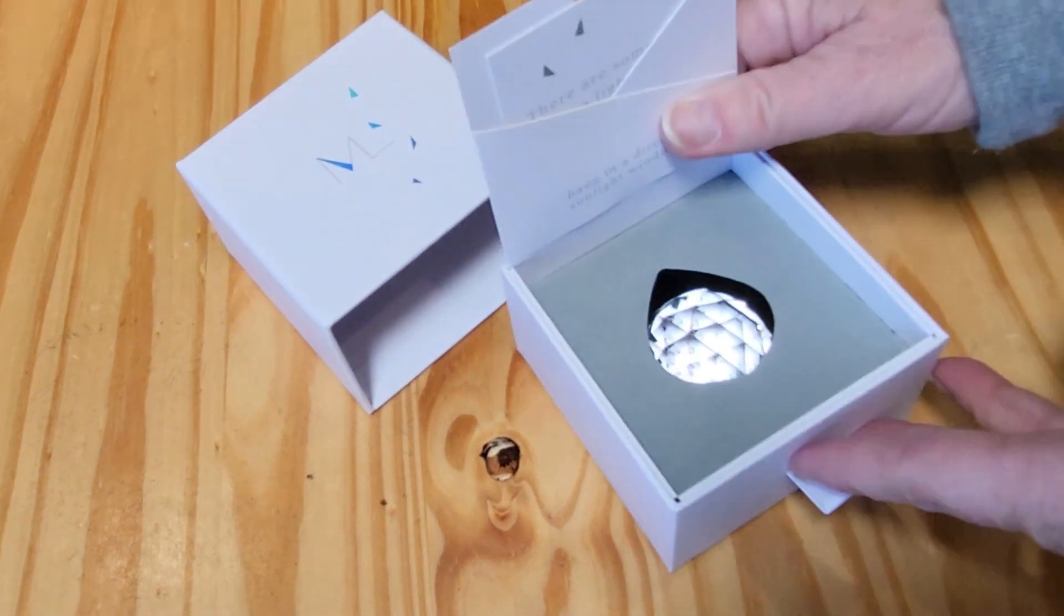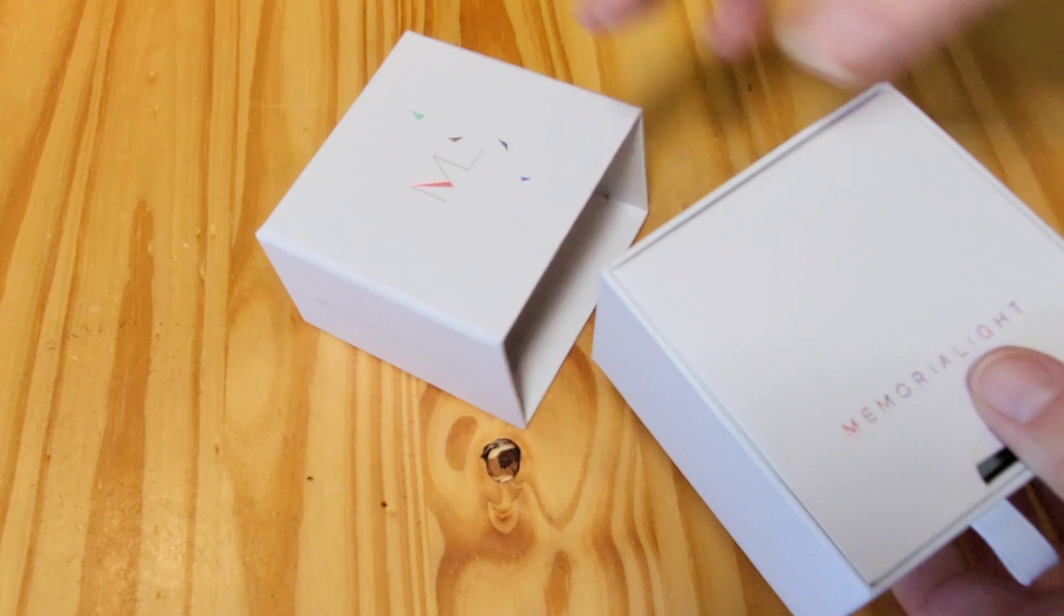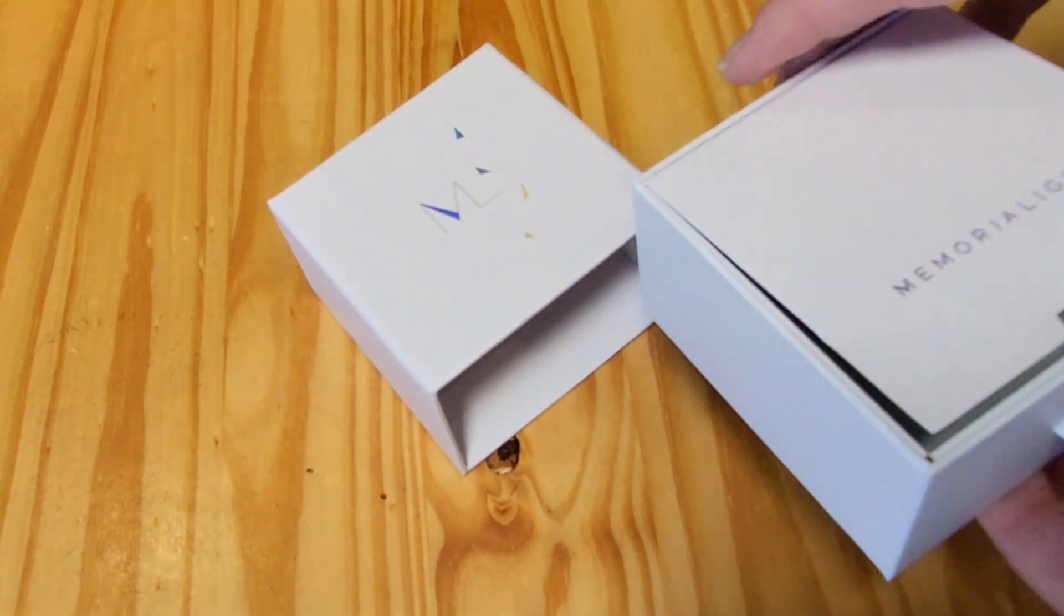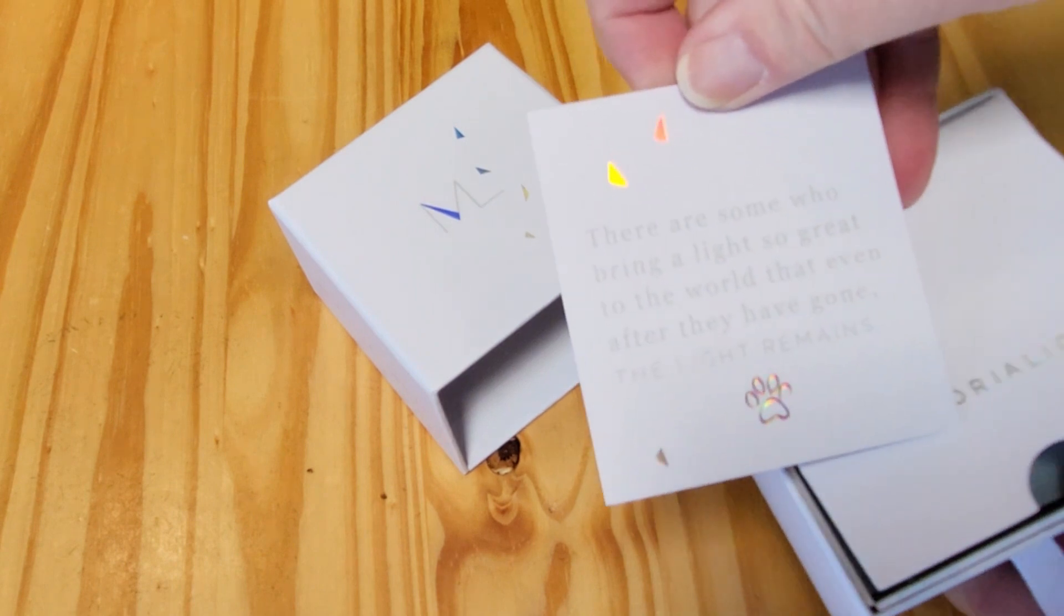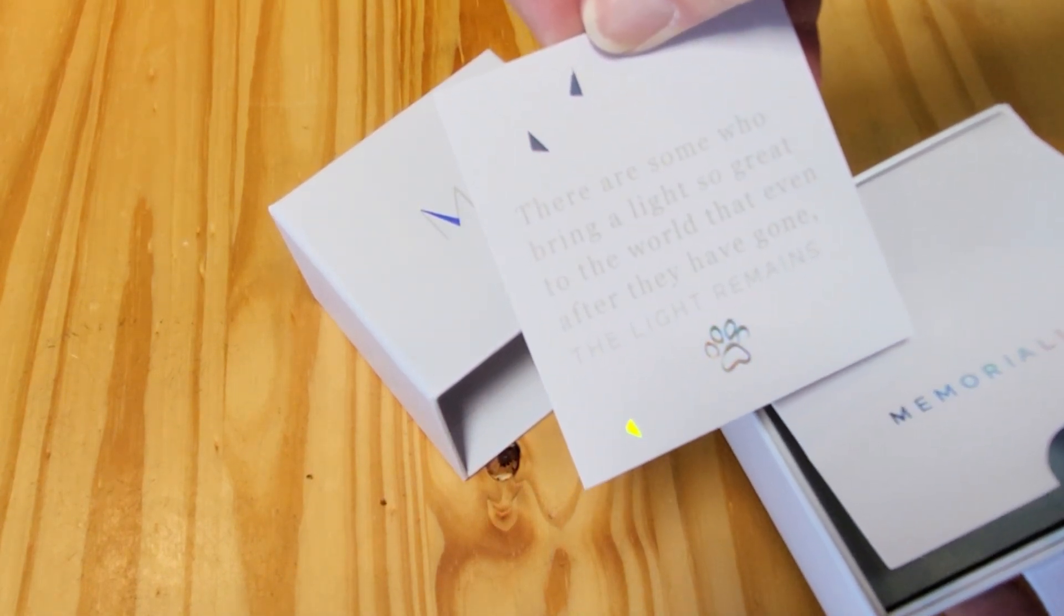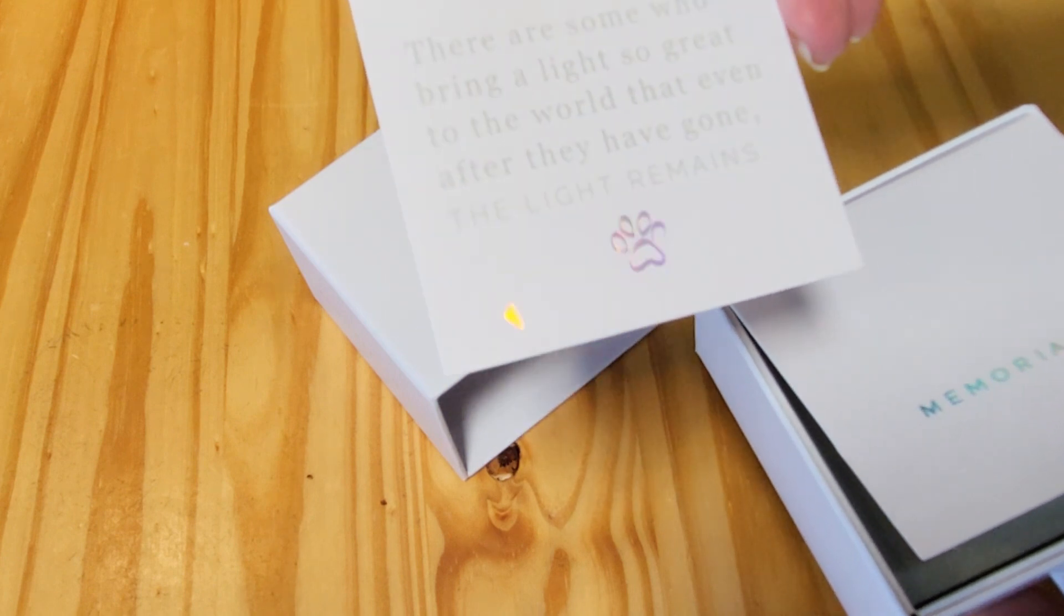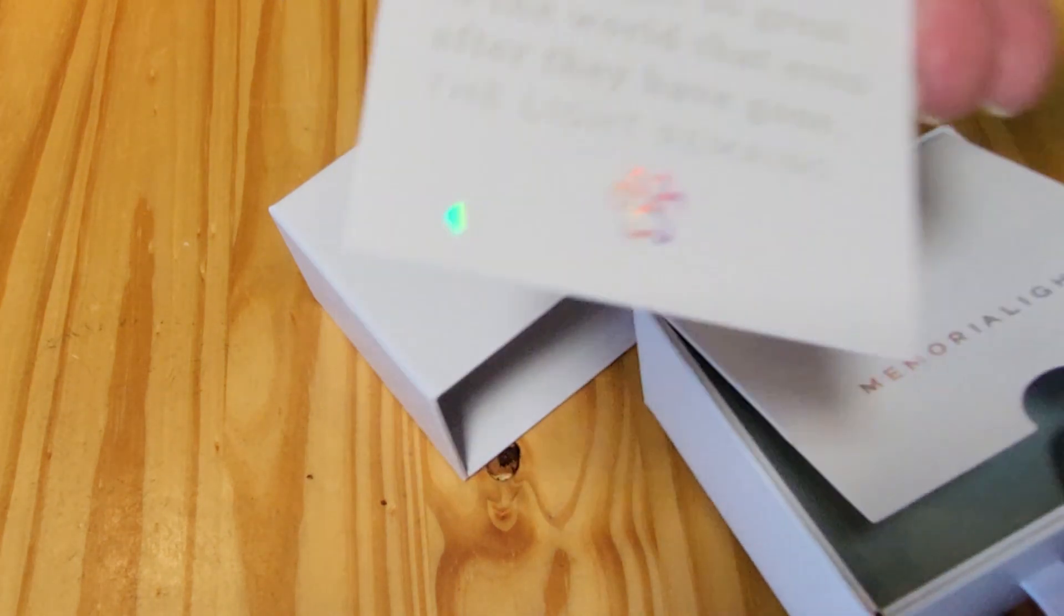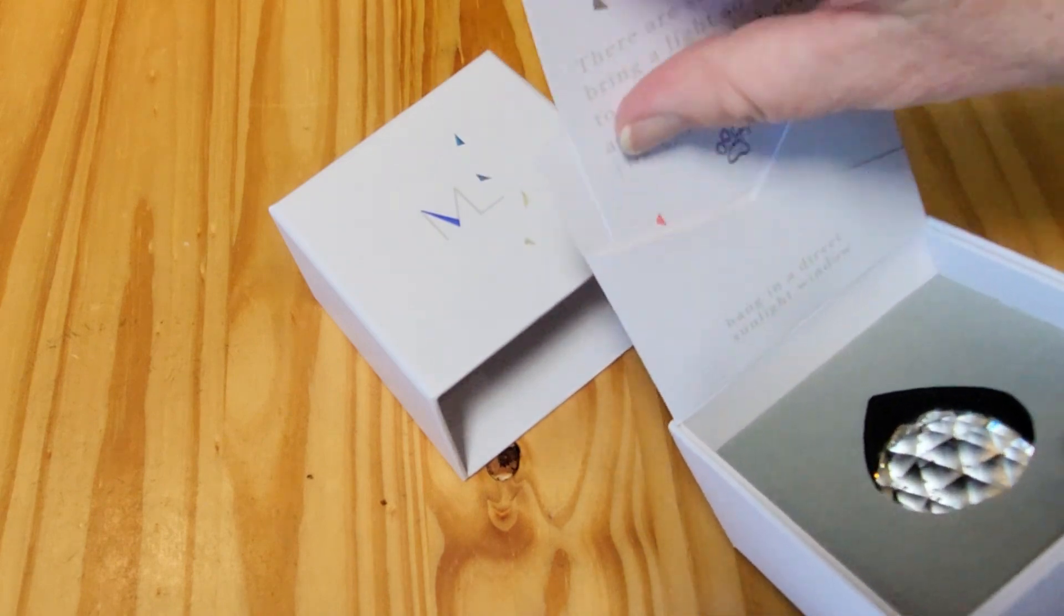It comes in this really nice substantial gift box, really gorgeous design, and it has a little gift card in it that says there are some who bring a light so great to the world that even after they have gone the light remains. You can see the little paw print on the bottom of the card. That's just a little memorial card that comes in the box.